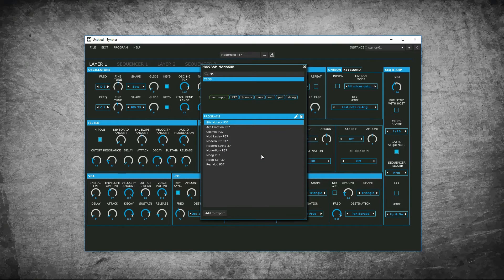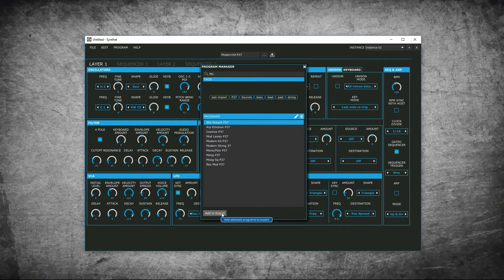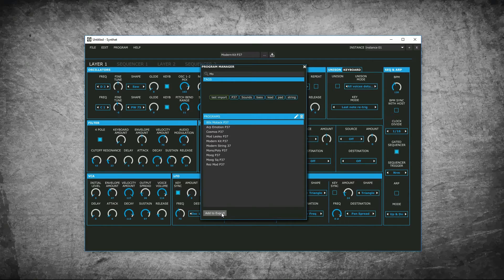At the bottom is add to export. Highlight the patches you want to export and press add to export. The patches will be added to the export program list.